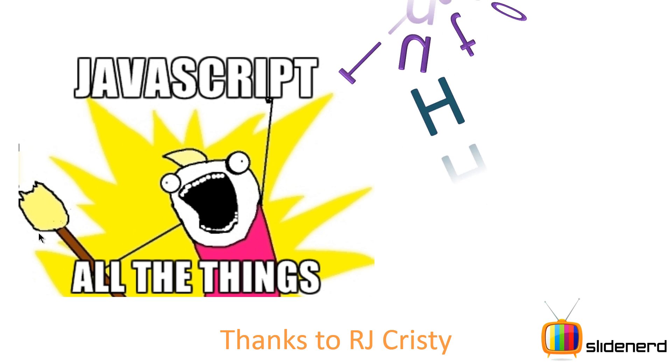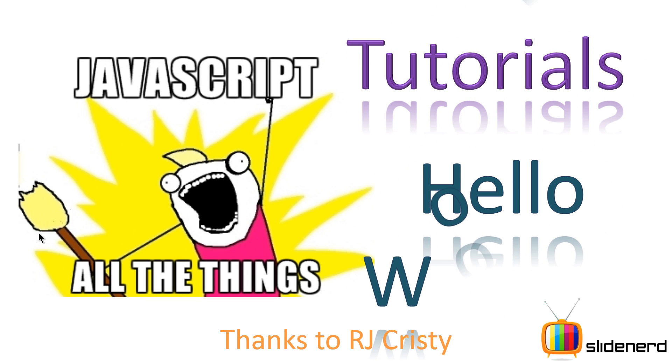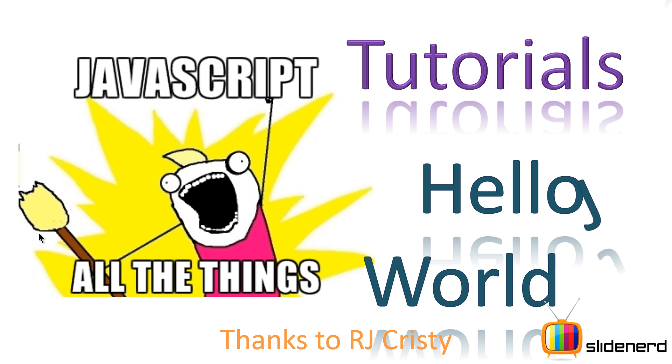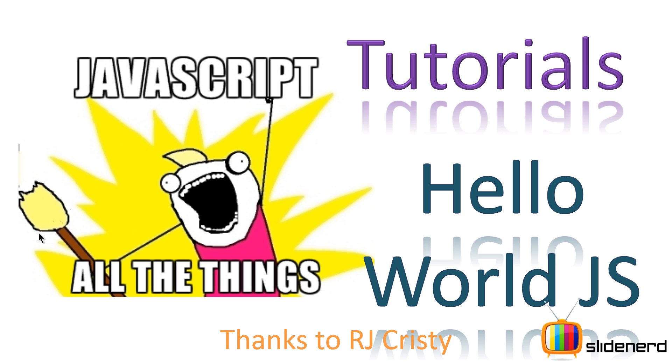Hey subscribers and watchers, what's up? It's me Vivs from Slidenerd. In this video we're going to talk about how to write a simple Hello World program in JavaScript. First of all, I'd like to thank RJ Christie who contributed this slide in JavaScript. If you guys have something to contribute for some language, you're welcome to email us at slidenerd at gmail.com.